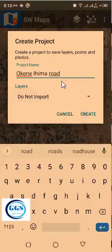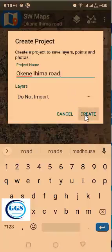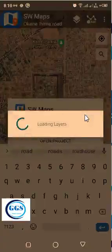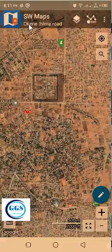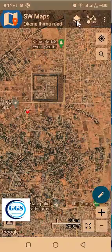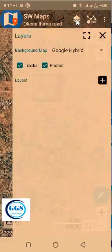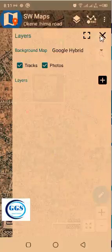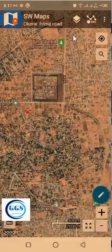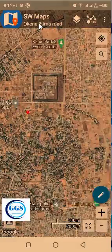So as it is now, I have no templates, but I can still create a project. If I click on Create, it will automatically create the project. You can now see 'Okene Ihima Road.' But since I have no templates, on a normal day, once I click on the layer icon, I am supposed to see the templates there. All the templates are supposed to display there. But since I don't have a template, I can't do much with this project. But this is how to create a new project — you create it and label it, but you must bring in templates with that project.